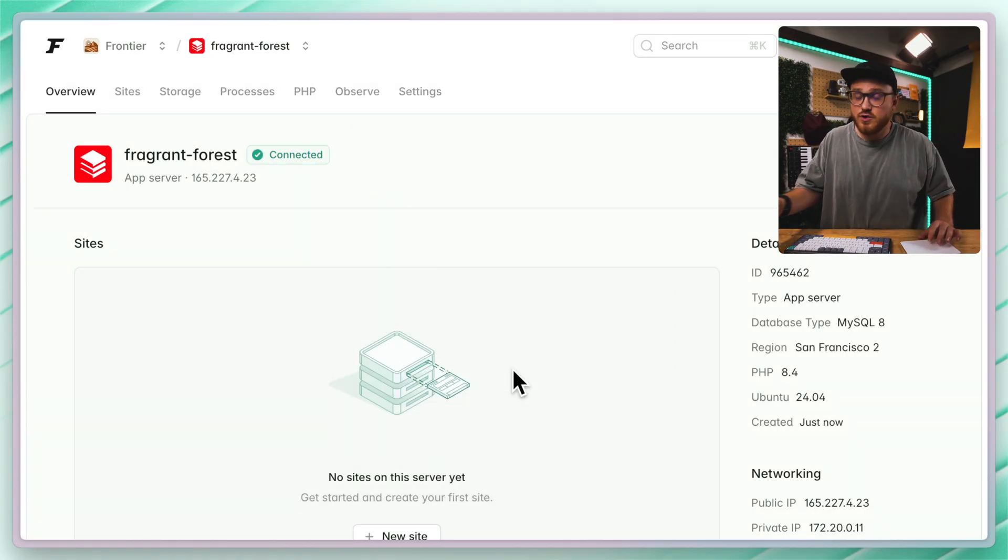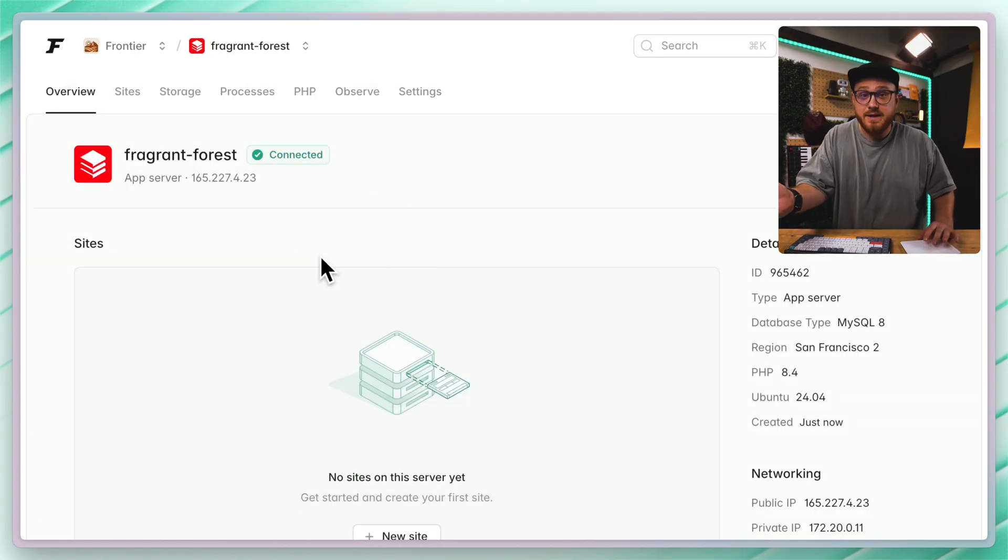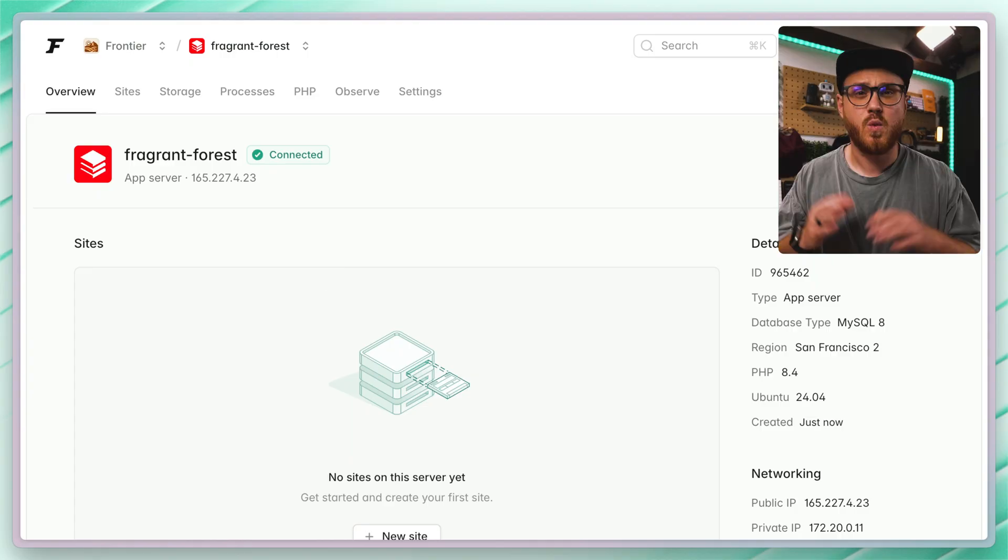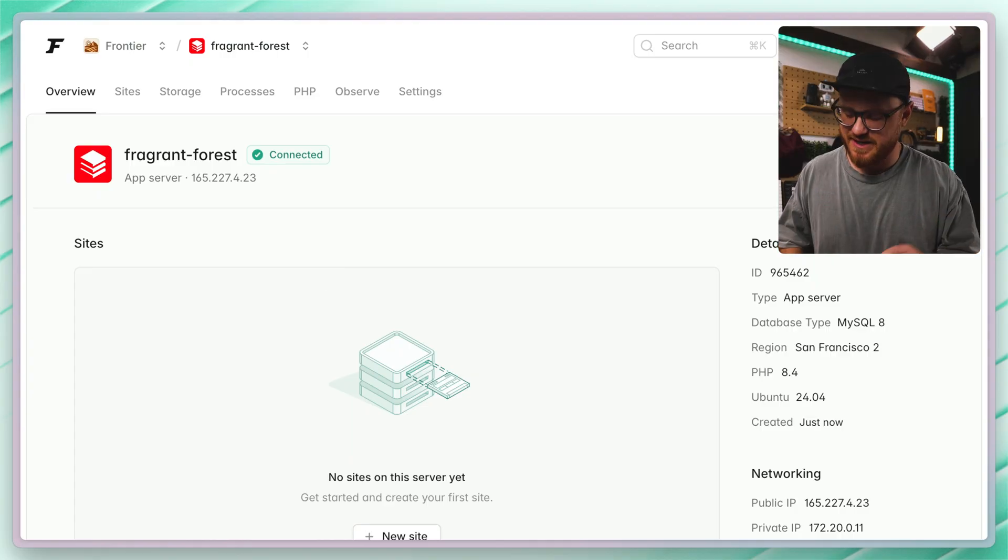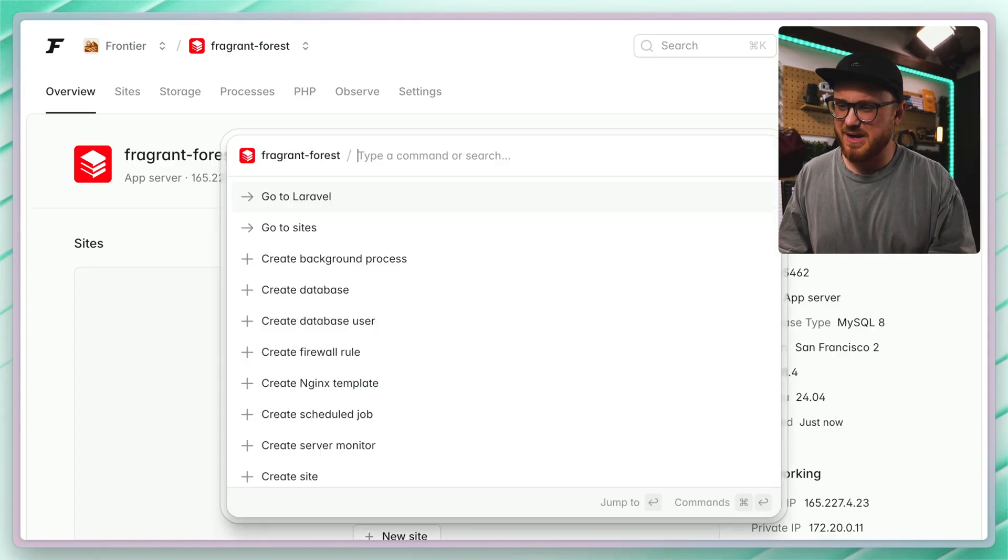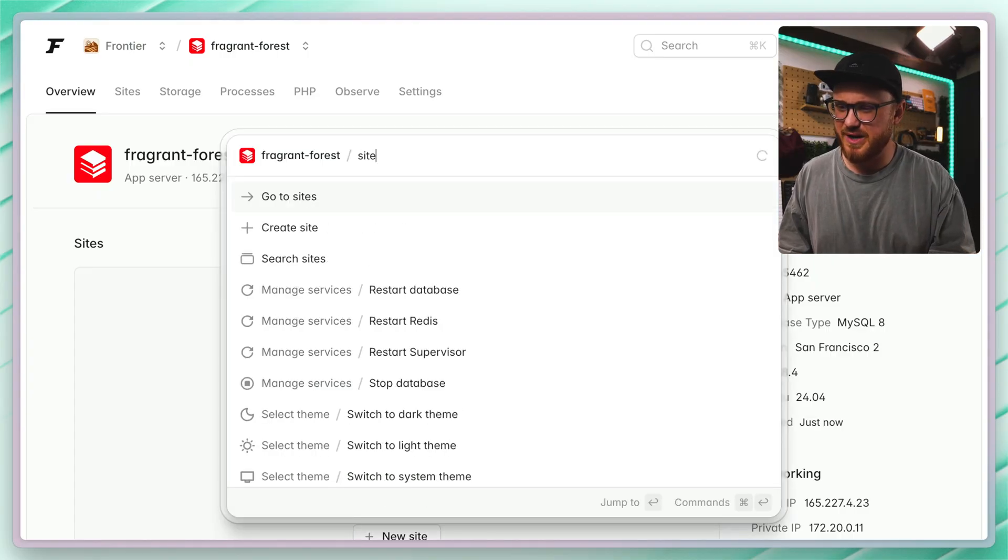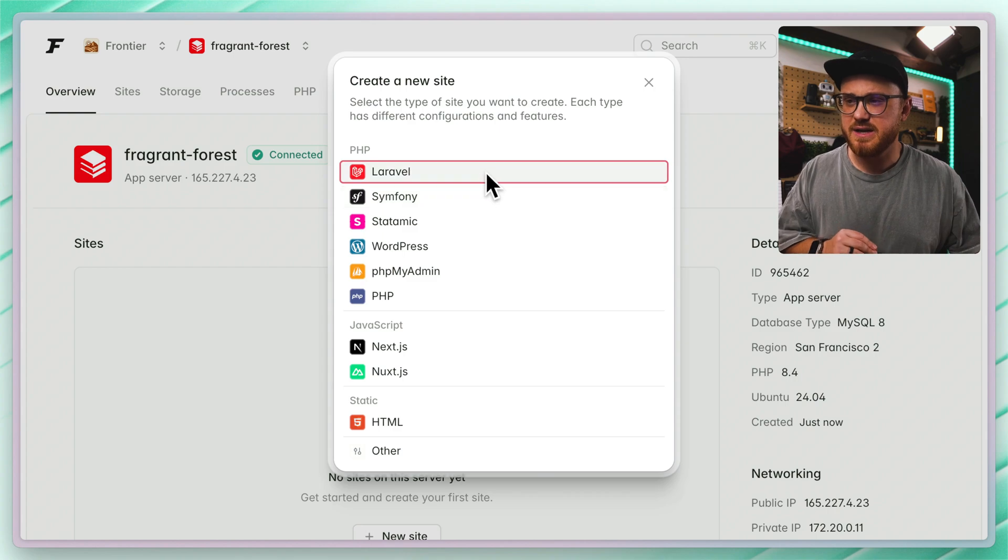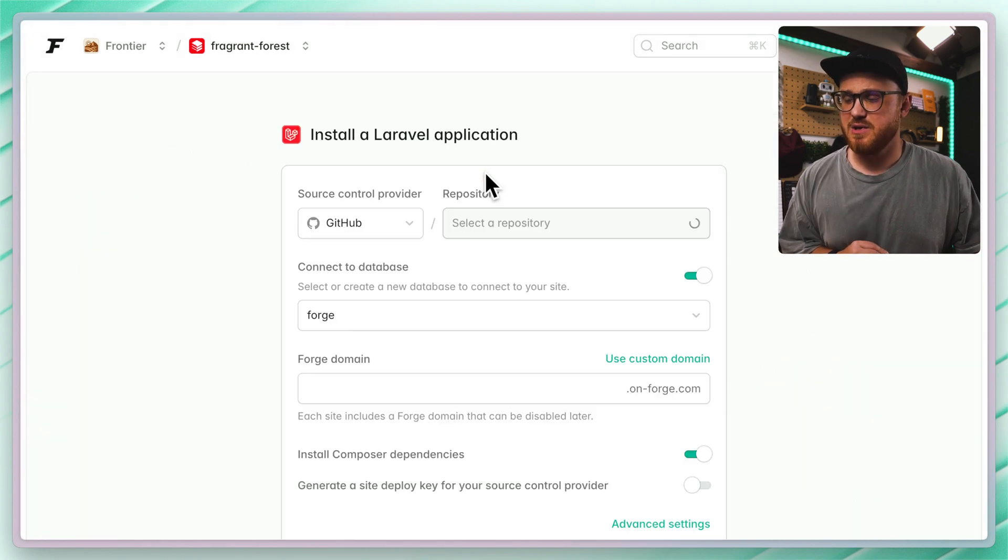So I've already stored these credentials, and yeah, we're connected. It's up. It's ready to go. Why don't we add a new site? Using the command palette, I'm going to say create a new site, and we'll have this be a Laravel application.